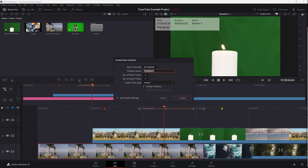Once you go over here, you can see that you can set the start timecode and number of video tracks. I'm just going to keep everything as it is and create an empty timeline.